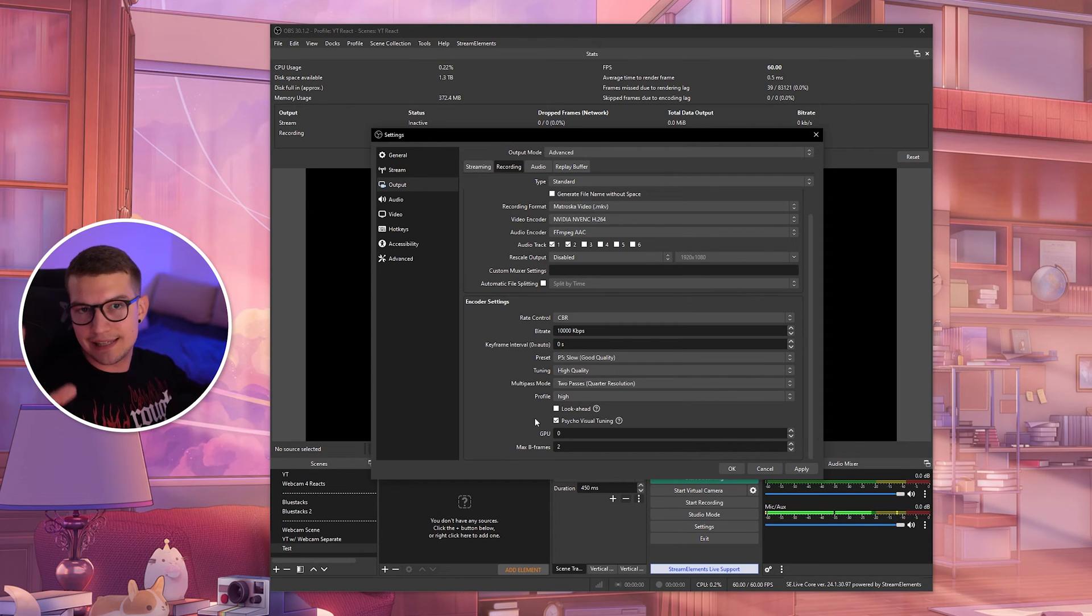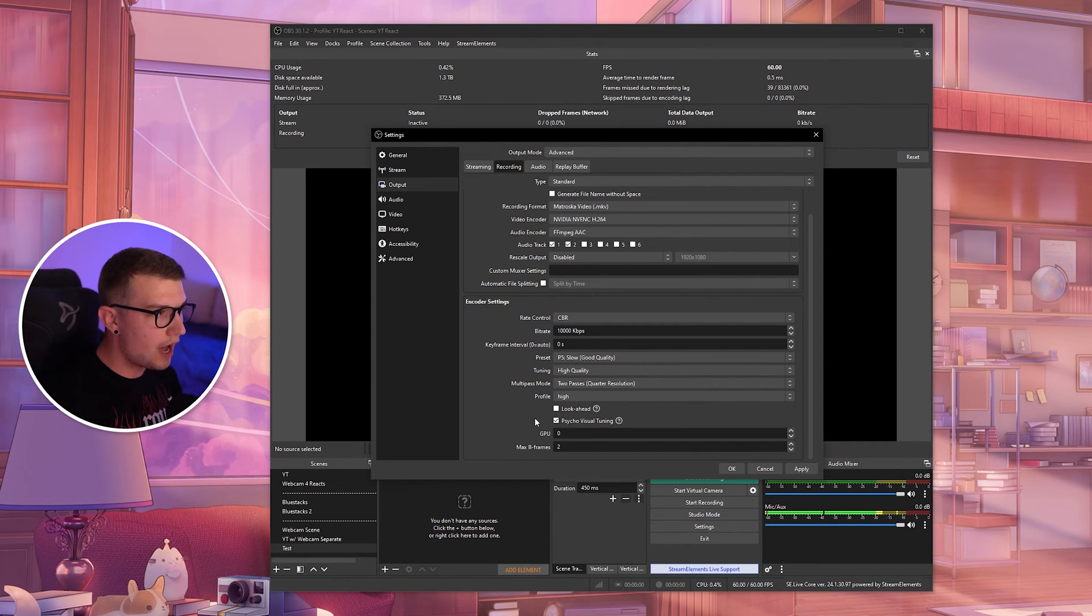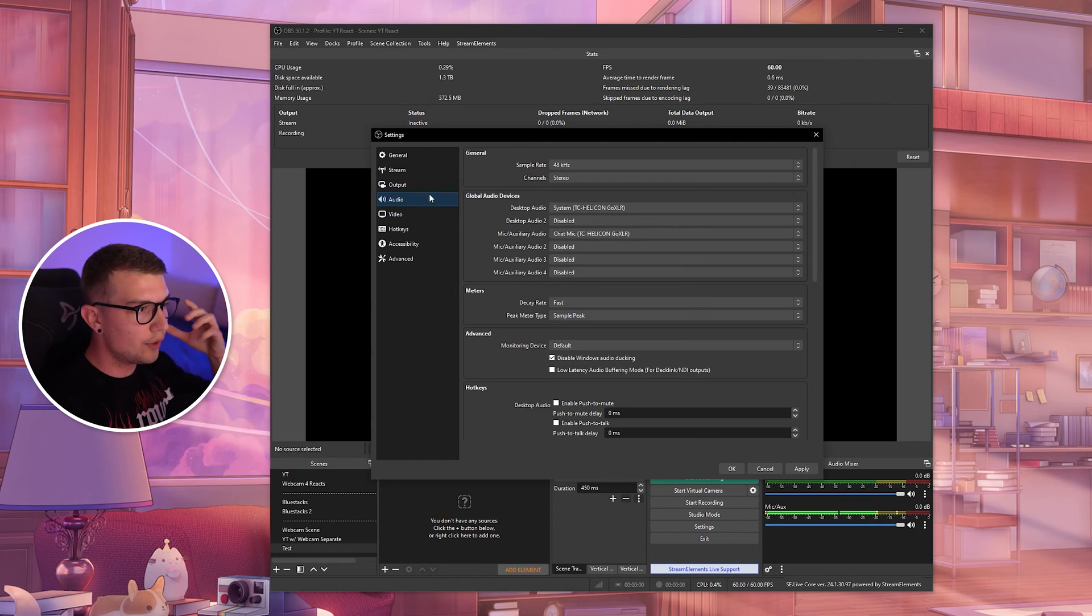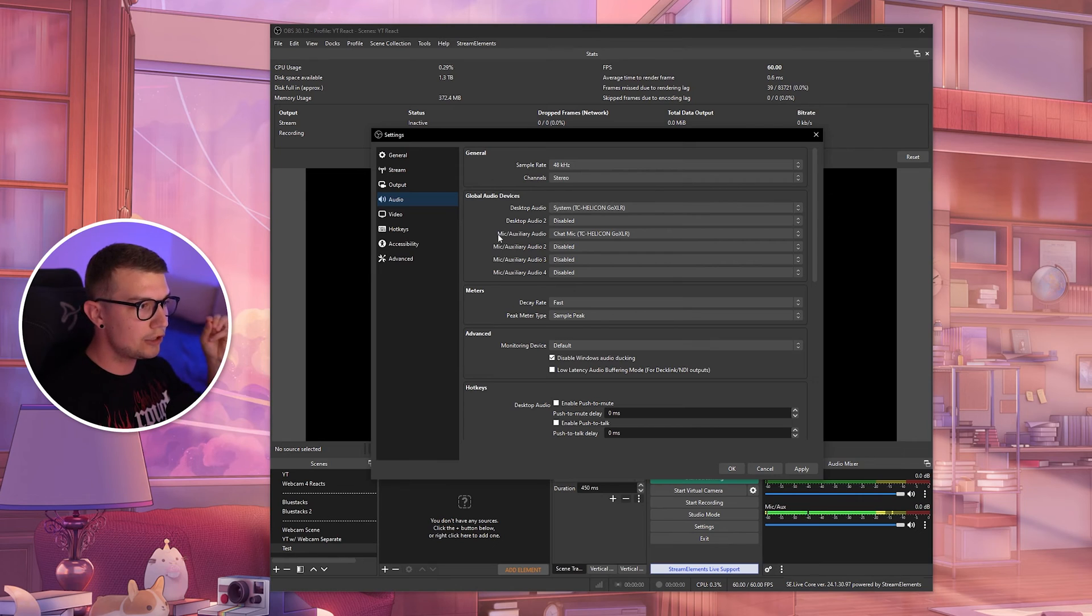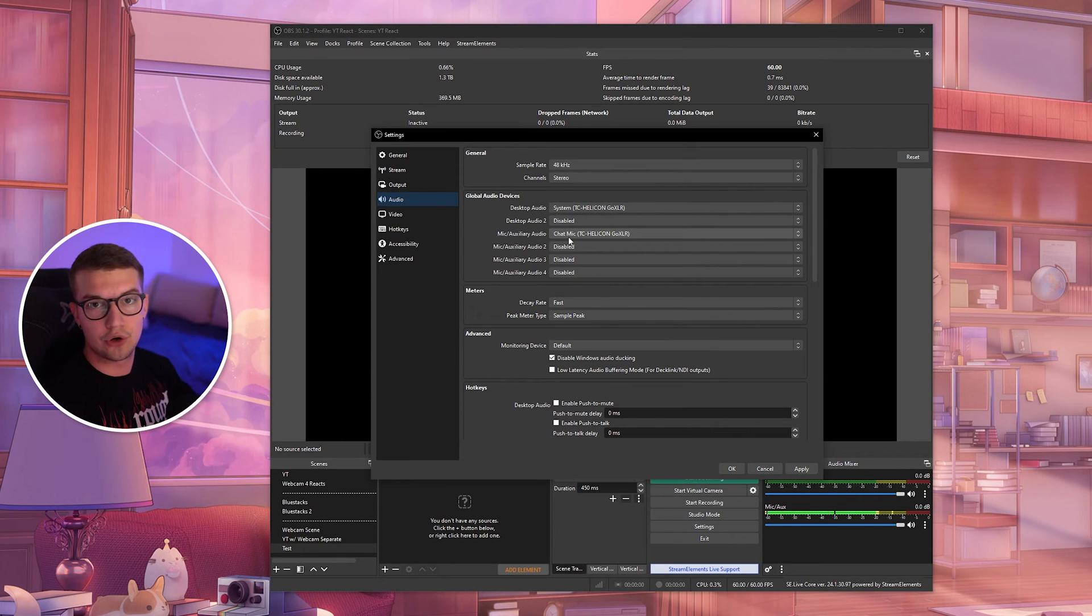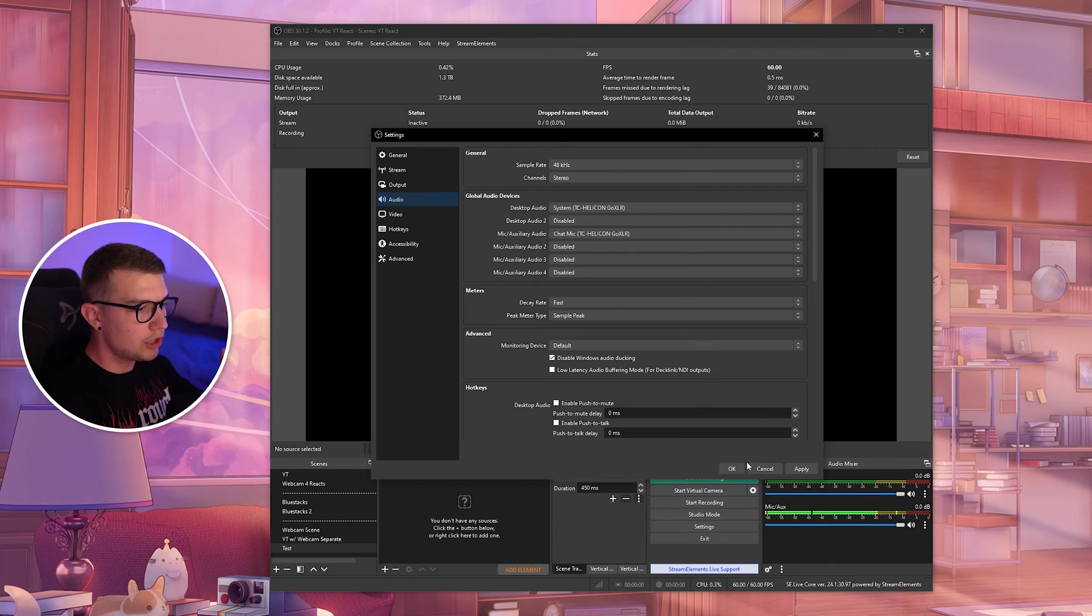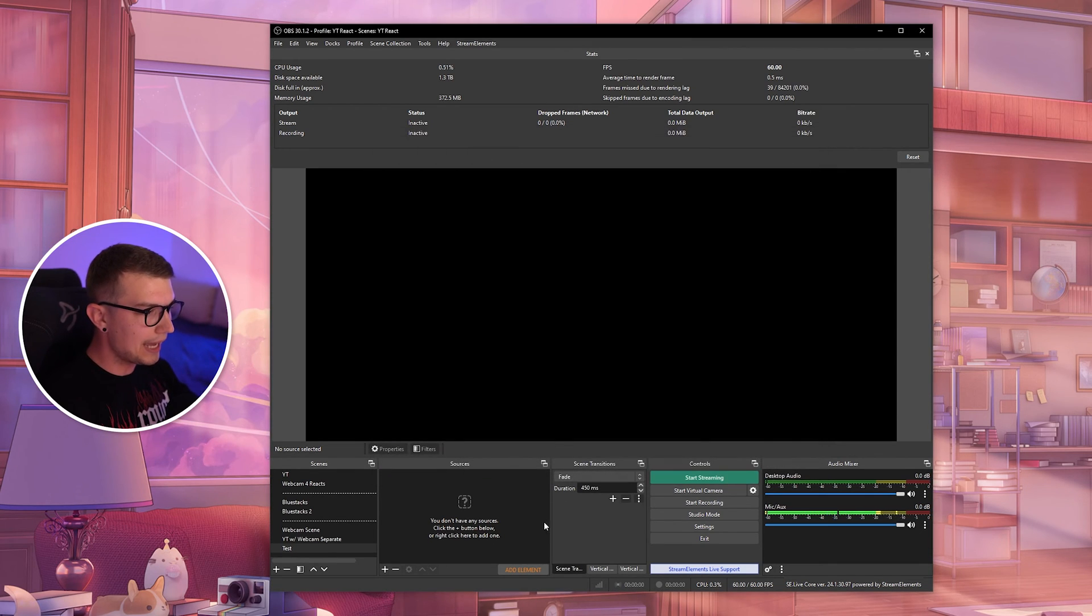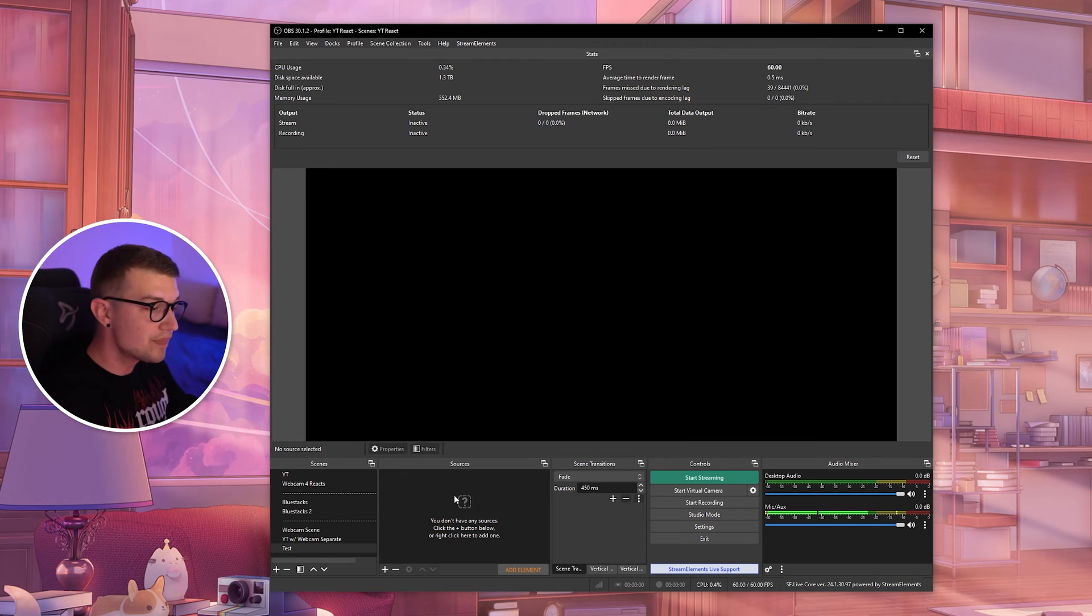So now you have the settings set up. Your quality should be looking just fine. Everything is going to be good. You can go into audio and then choose your desktop audio, which is your speakers or your headphones, and then your mic as your microphone, obviously. So choose those. Once that's set up, you can click on apply, click OK.